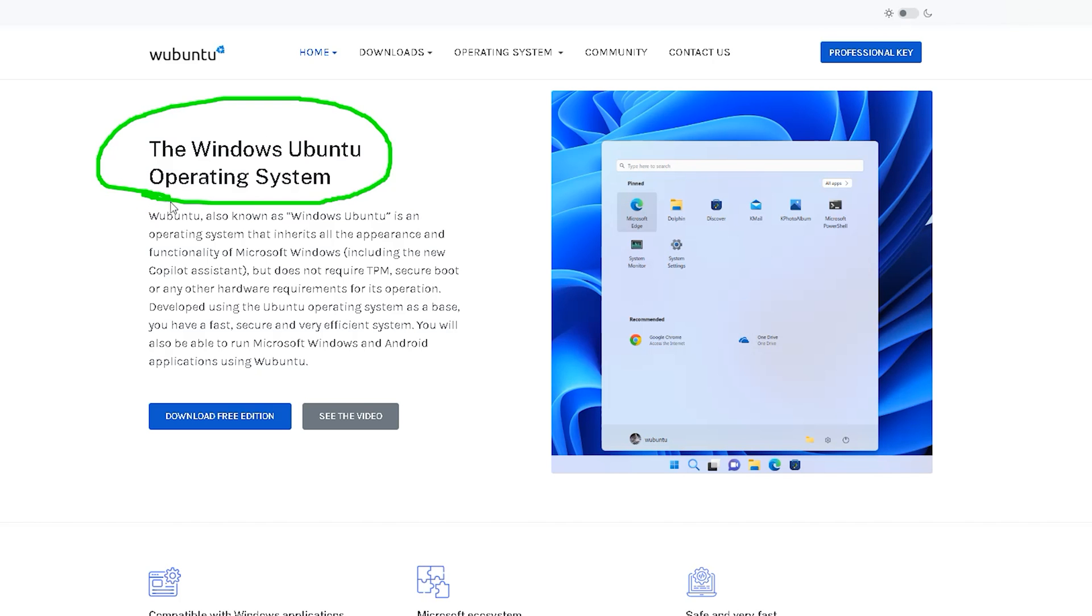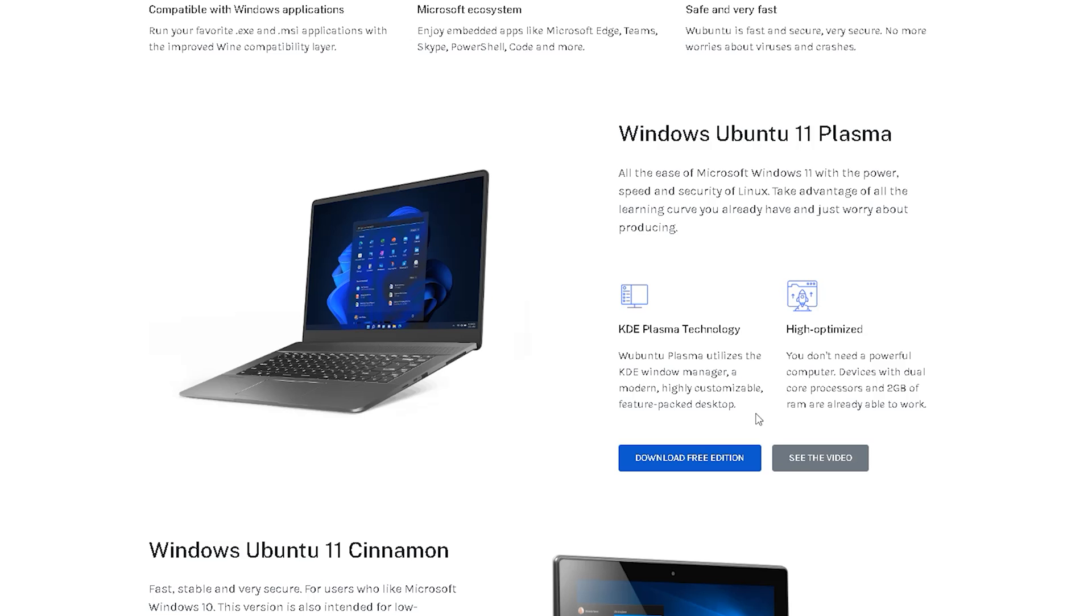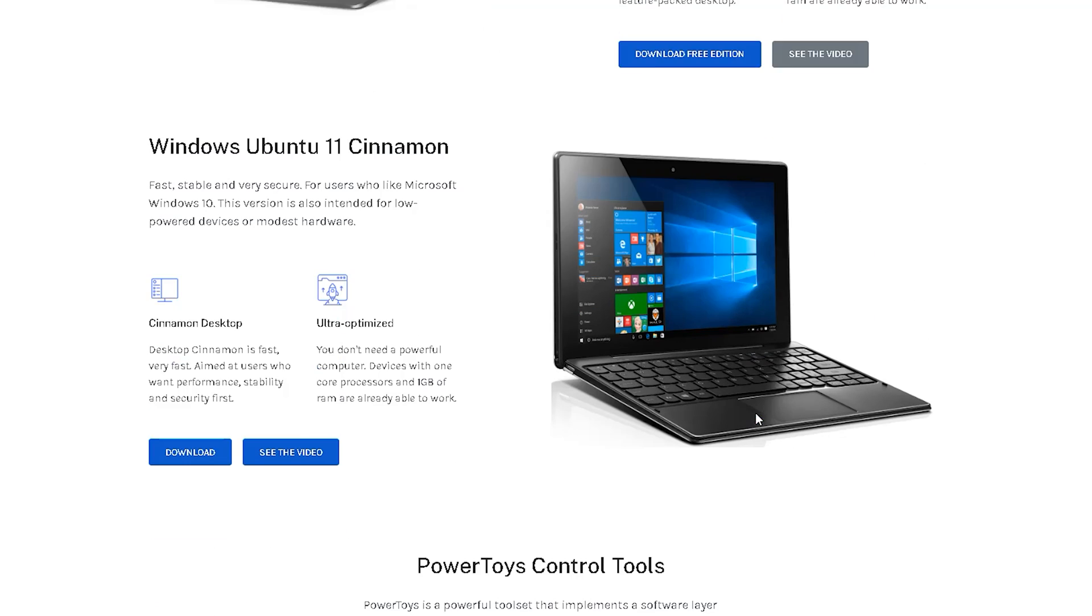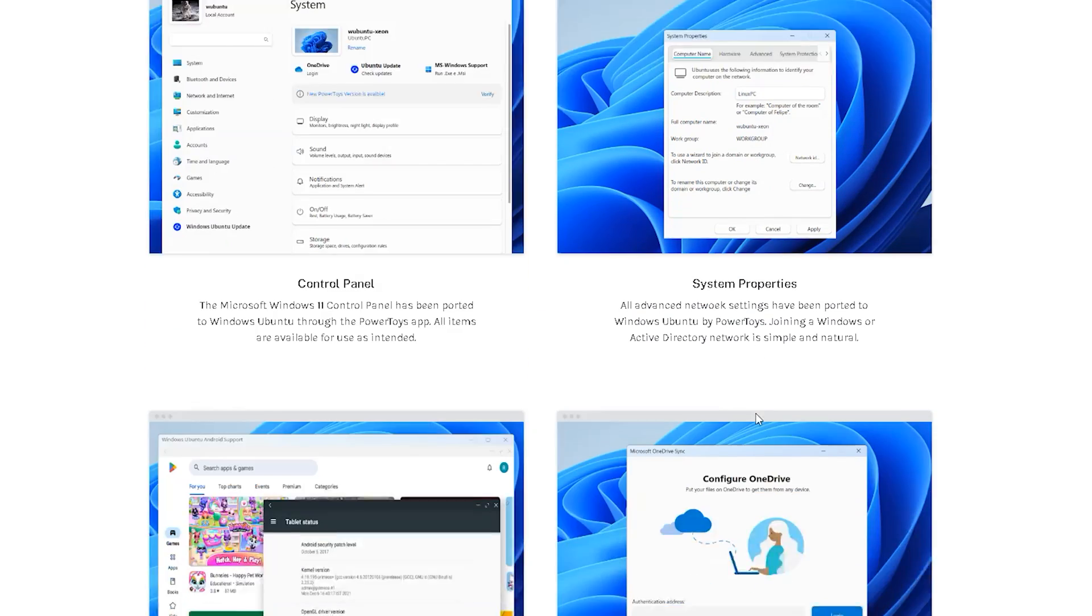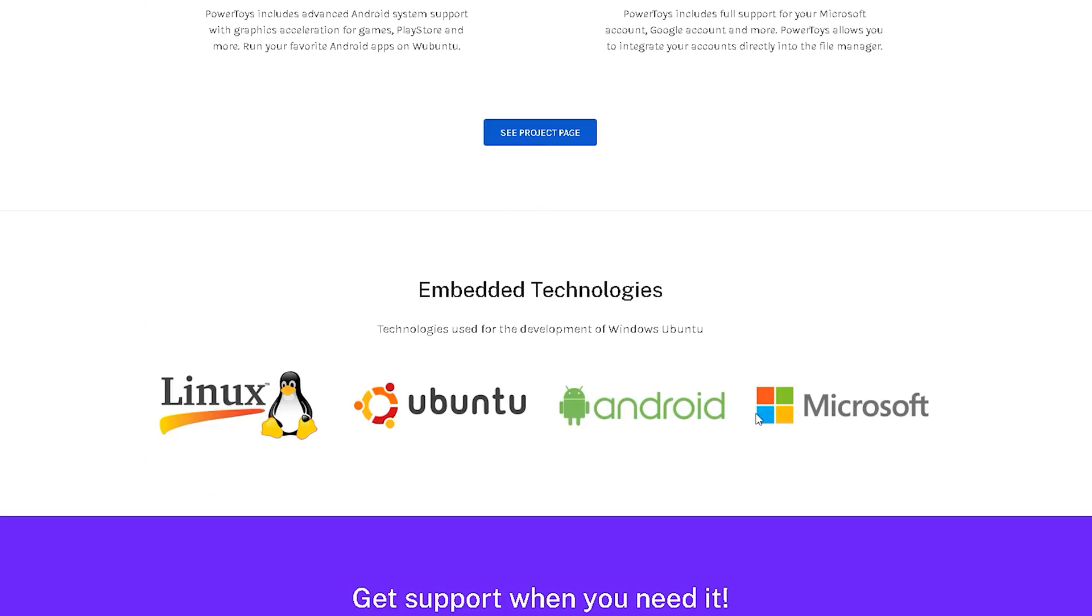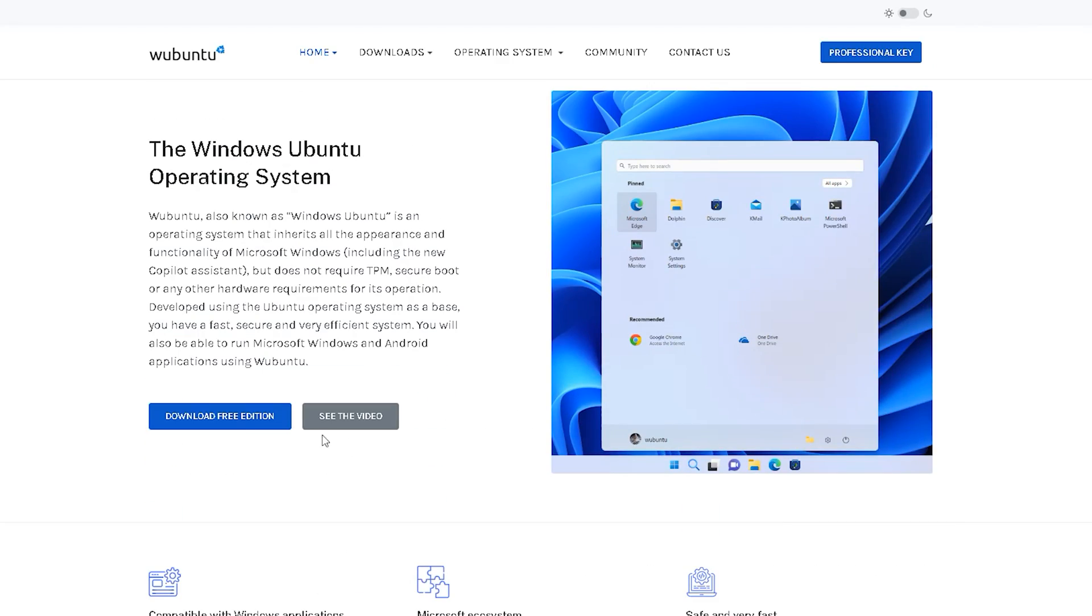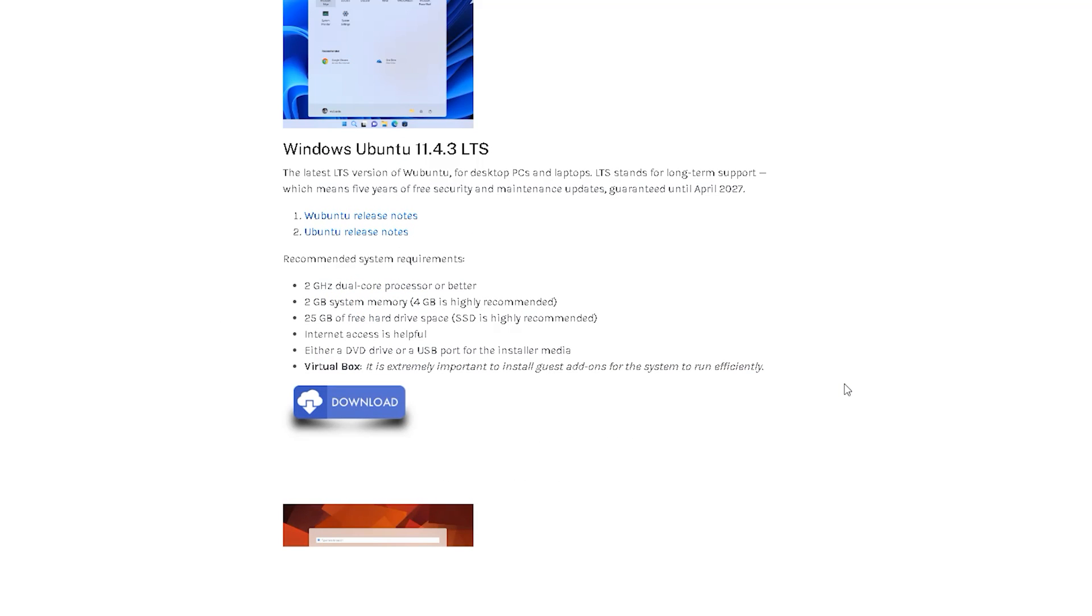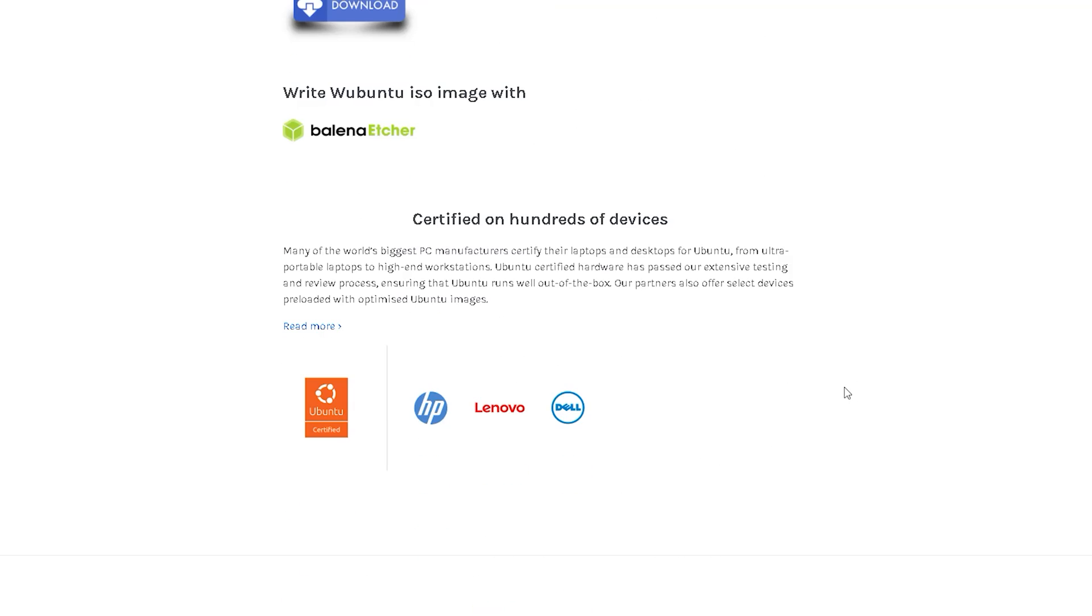Now if I come to their website, Inside Ubuntu, also known as Windows Ubuntu, is an operating system that inherits all the appearance and functionality of Microsoft Windows, including the new Copilot Assistant, but does not require TPM, Secure Boot, or any other hardware requirement for its operation. Developed using the Ubuntu operating system as a base, you have a fast, secure, and very efficient system. You will also be able to run Microsoft Windows applications using Ubuntu.